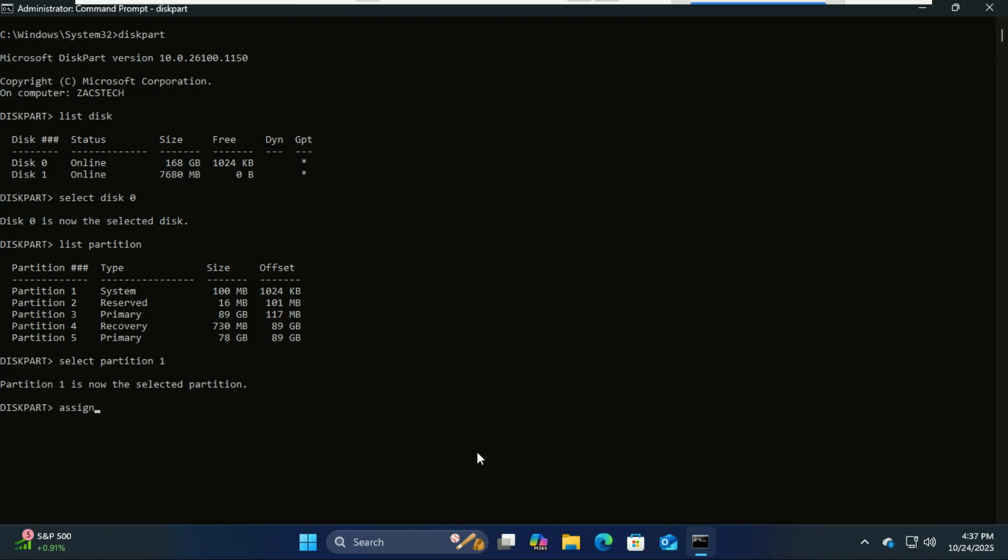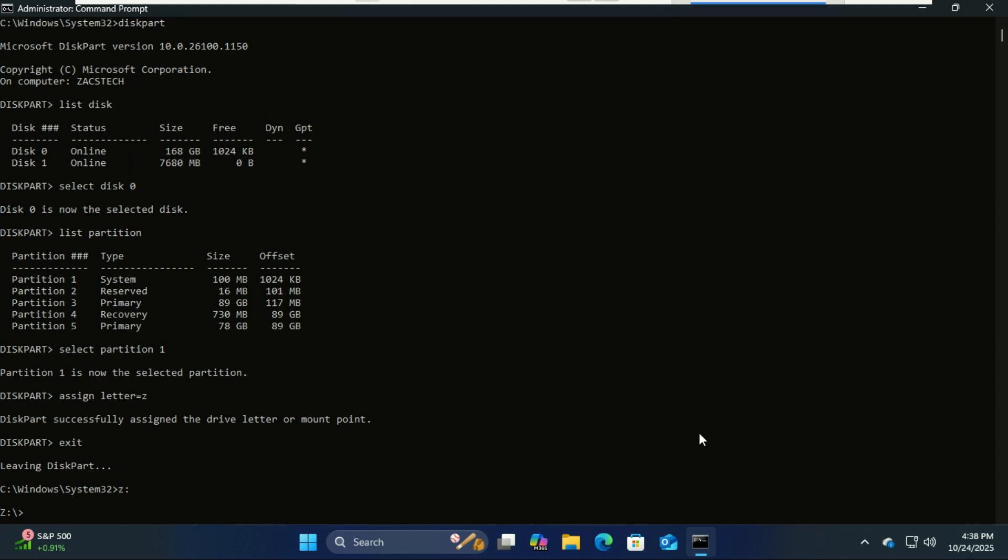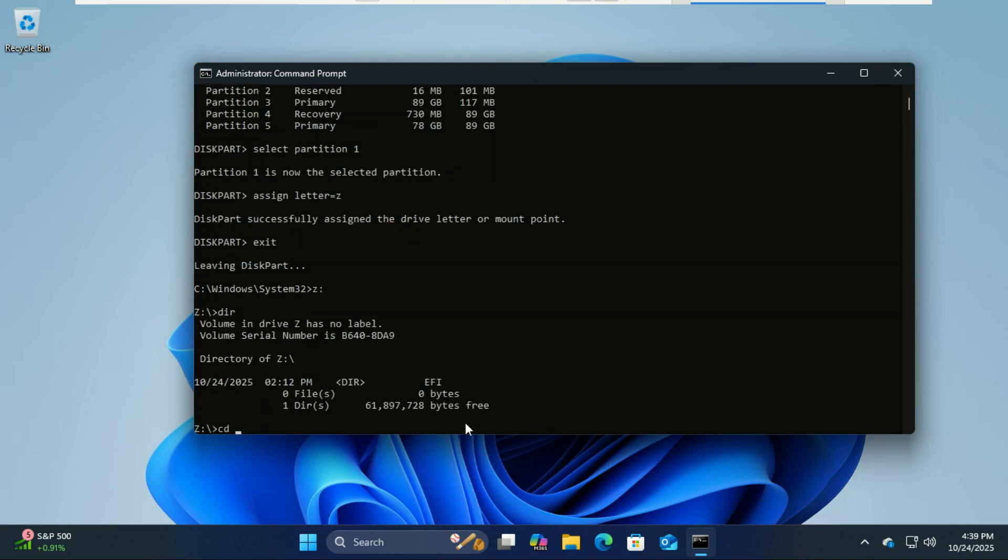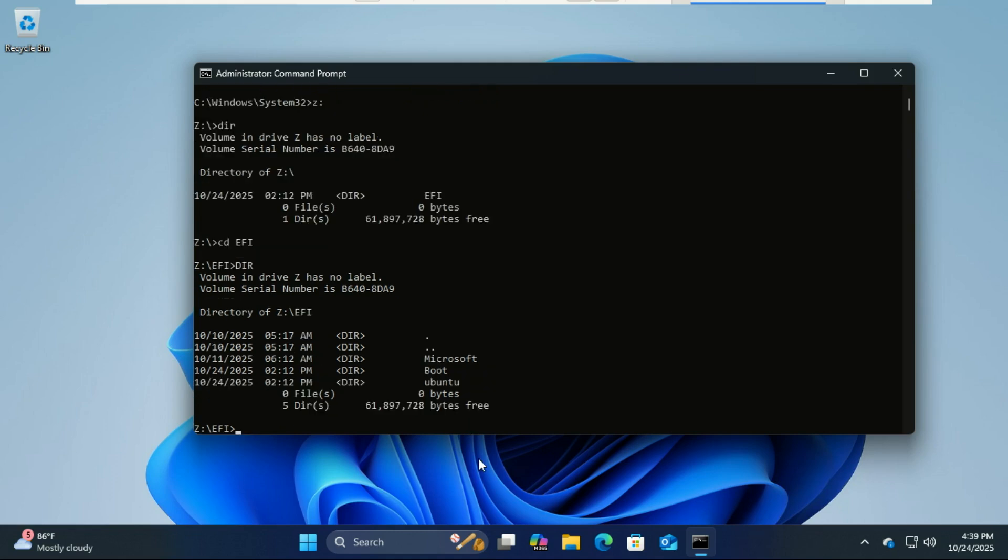Assign a drive letter to it. As you can see there, it says Ubuntu—that is Zorin. Zorin is based on Ubuntu, so now just delete that folder.